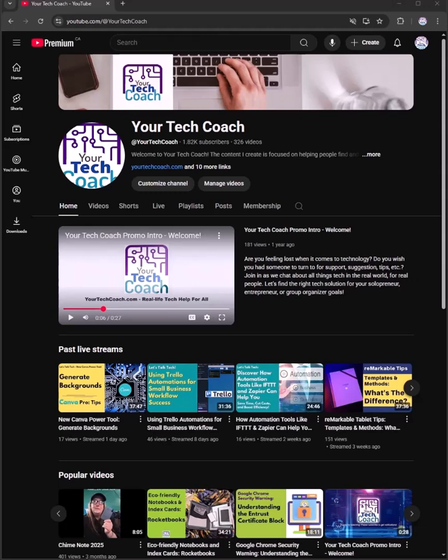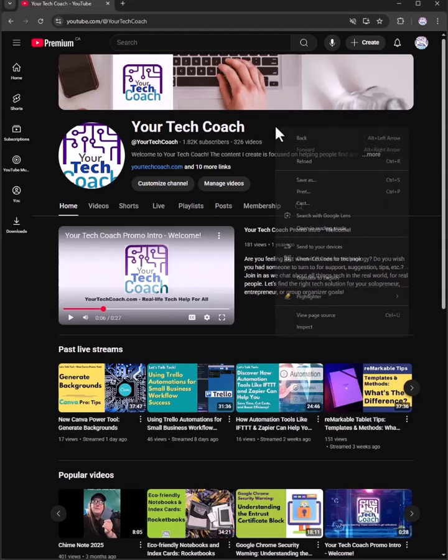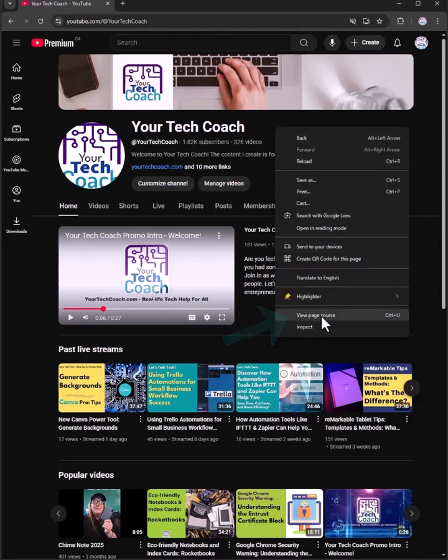You're going to go to your YouTube page and anywhere where there's nothing going on, any blank space, right-click and come down to view page source. Your menu may look a little different depending on the browser you're using, but this is the general process.